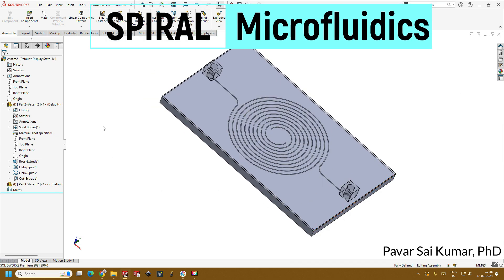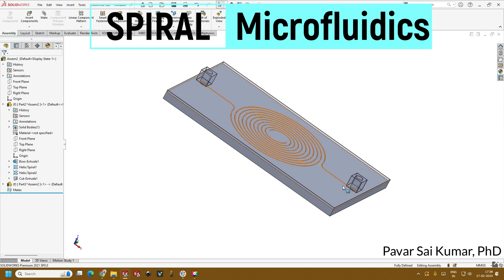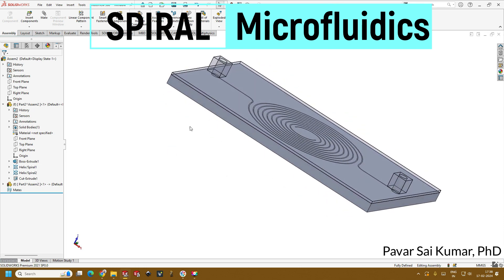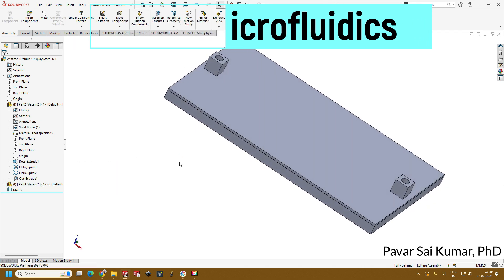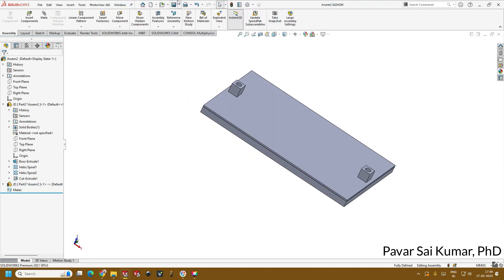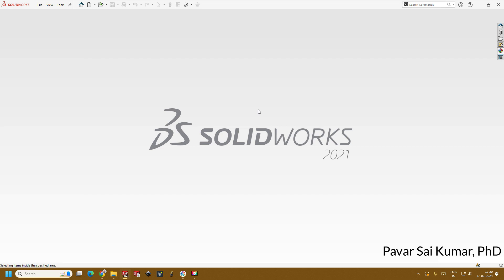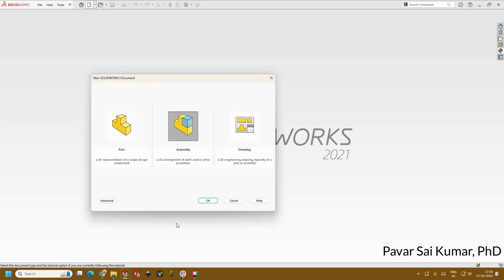Hello all, welcome to this lecture on microfluidic chip design. Today we'll be seeing the microfluidic chip design at the micron scale. We can do this as a mould making for microfluidics and we can do it as a single step process for 3D printing. So today we'll be seeing this process.